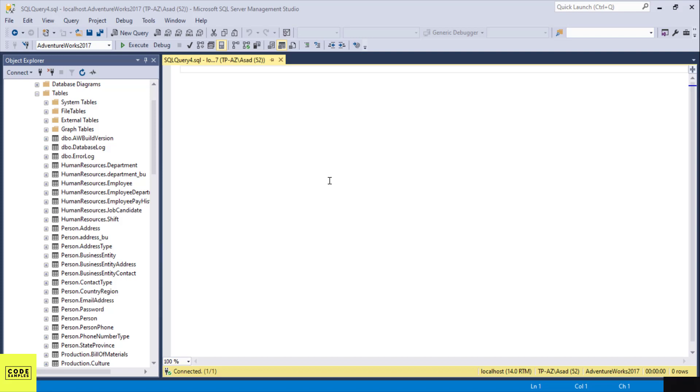Hey guys, in this tutorial I'm going to show you how to use variables in SQL. Here's the syntax for using variables. First you have to declare a variable.